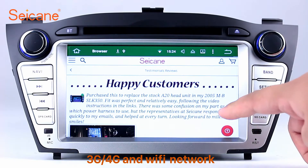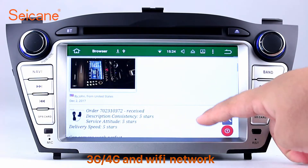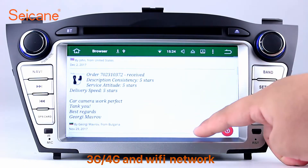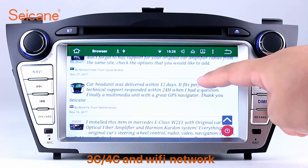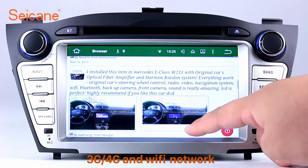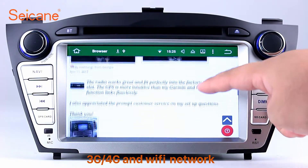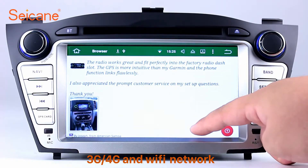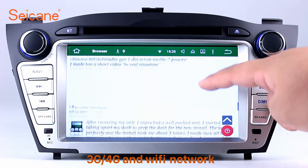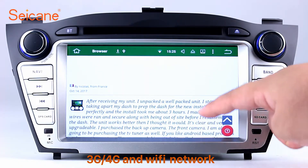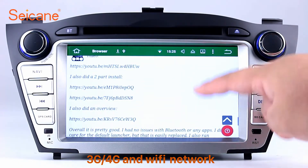Wi-Fi. Surf on the internet by the Wi-Fi function. You can set a Wi-Fi hotspot in your cell phone and connect this unit to your phone. Then you can enjoy online services as you like. Here's the web page of Sagan.com from happy customers.